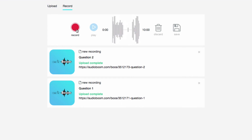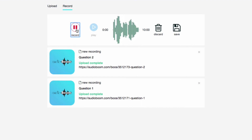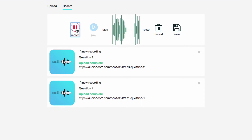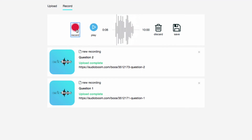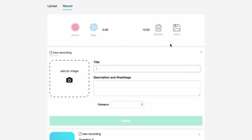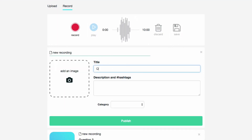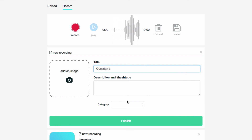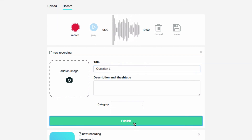I'll record question 3 again. 'This is question 3. What does this sound like?' I can listen to it — 'This is question 3. What does this sound like?' Now I'm going to save it, type in the title, skip the other fields, and click Publish.